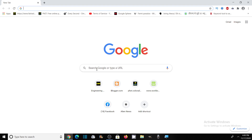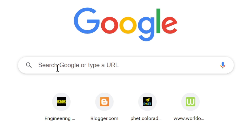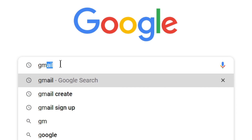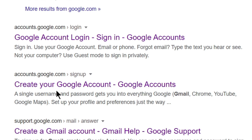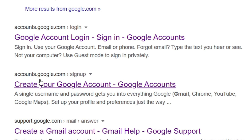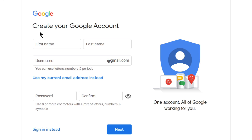To create your Gmail account, first of all type Gmail in Google and click on 'Create your Google account' from accounts.google.com on this link. So create your Google account.